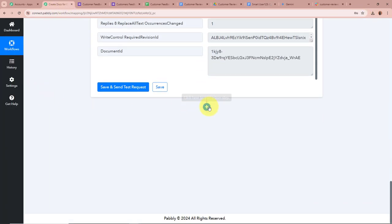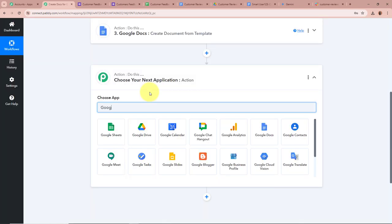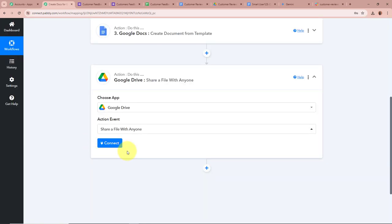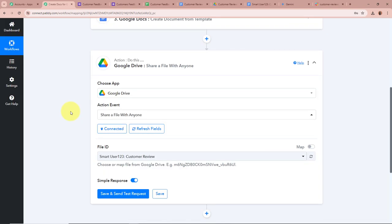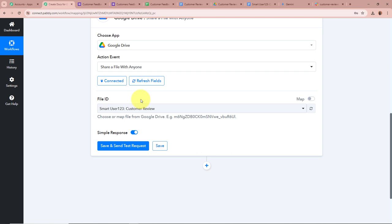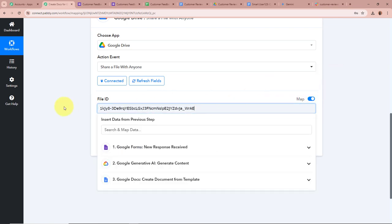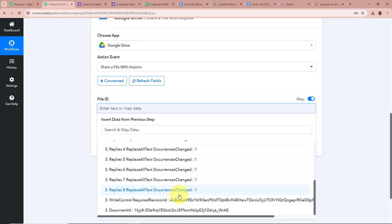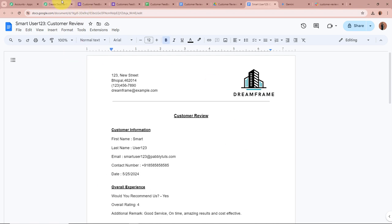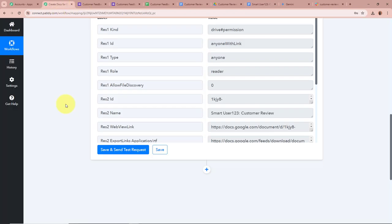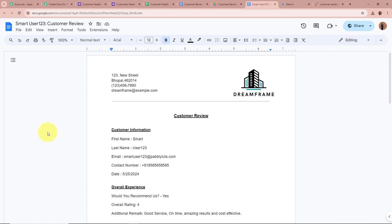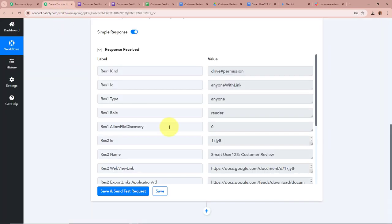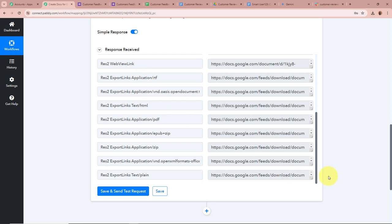To make the document accessible, we add another Action step and select Google Drive as the action application, with the action event 'Share a File with Anyone,' then click Connect. Using the existing connection, click Save. It asks for the File ID — we turn on the map toggle, erase existing data, and map the Document ID from the previous Google Docs step. Click Save and Send Test Request — the response says 'Anyone with the link.' Reopening the document, it now shows 'Anyone with the link' in the top right corner. The response also provides PDF format links for the document.